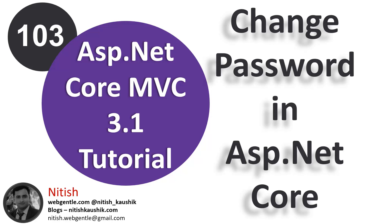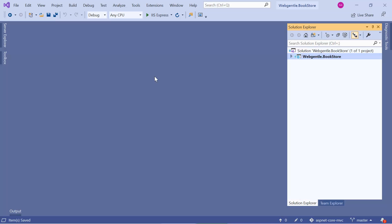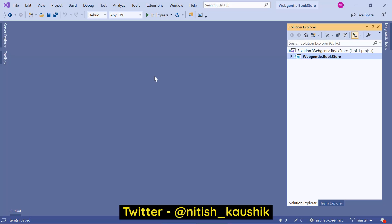Let's open Visual Studio. To work with the change password functionality, we need two things. First one is the old password — that is the current password — and the second is the new password. So we can create a new model in our application.